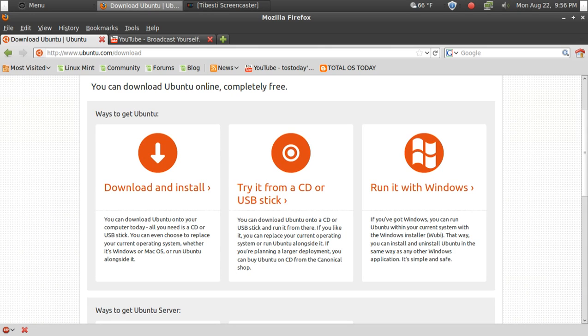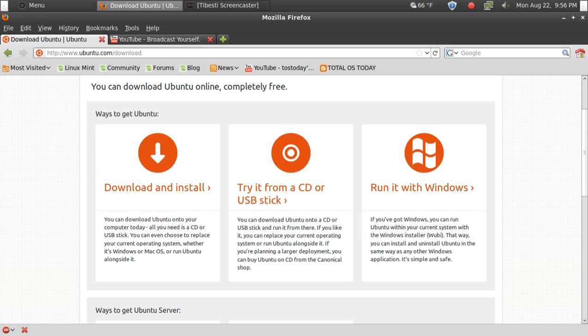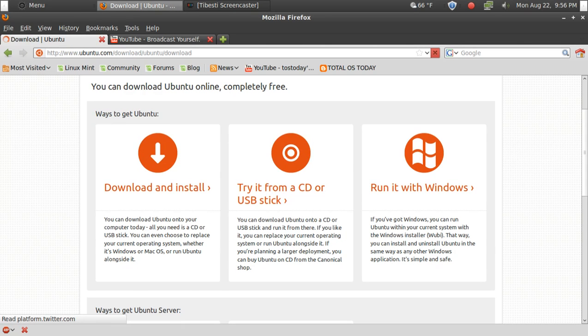This is nice, but it does have two small drawbacks. Number one, it's not quite as stable, and number two, not quite as fast, but it does make it easier to delete if you choose not to have Ubuntu whatsoever. But for this demonstration I will click Download and Install.